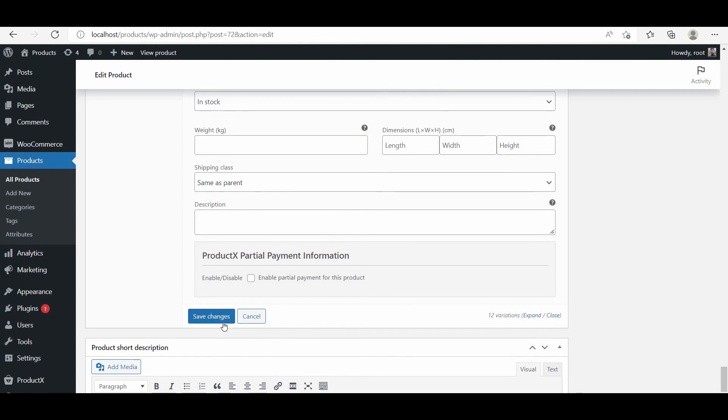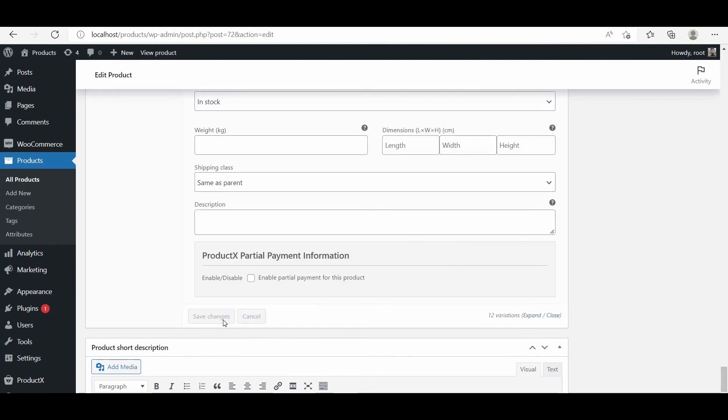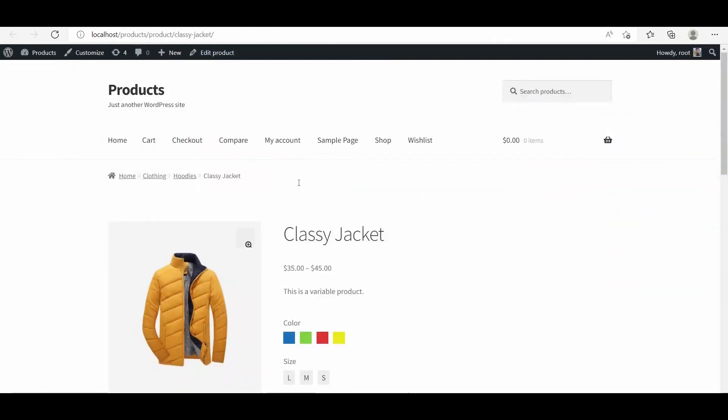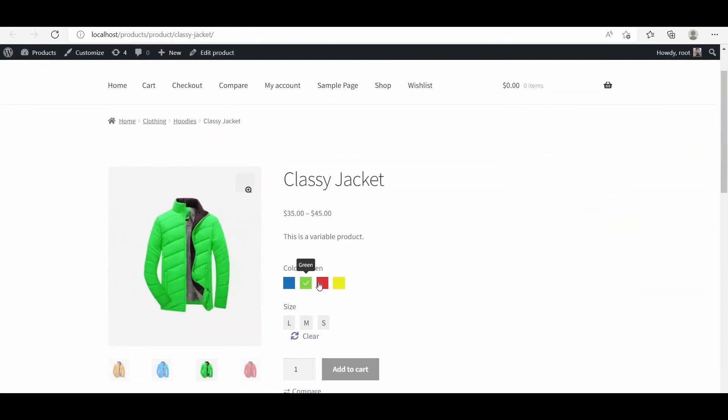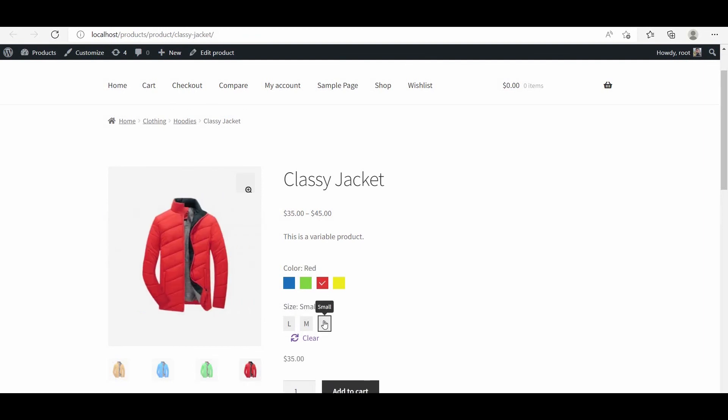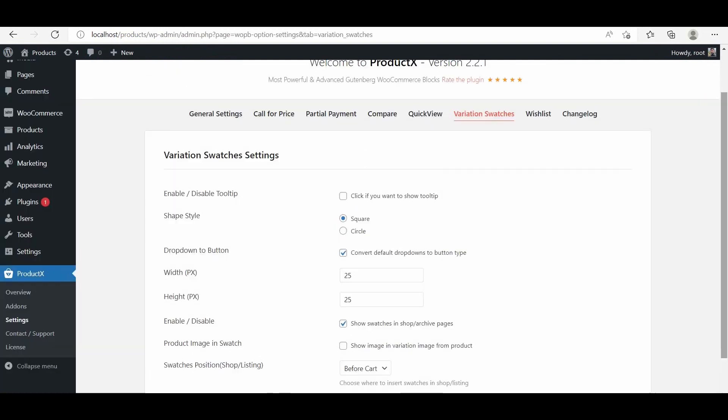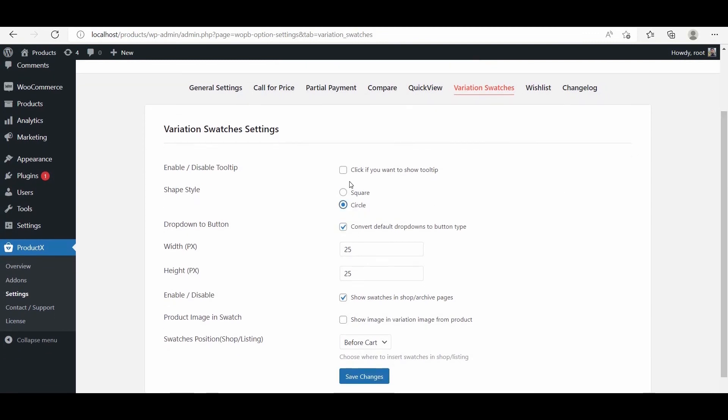Now click on the save button and see how it looks at the front end. You have to do it from the setting panel. Not only that, you can also enable the tooltip and increase or decrease the size of the swatches.